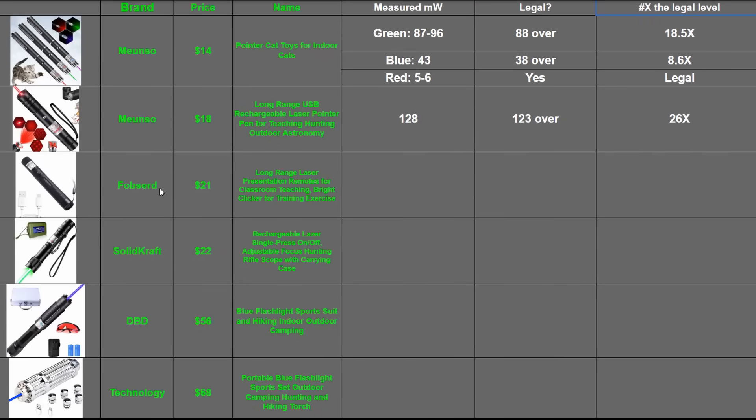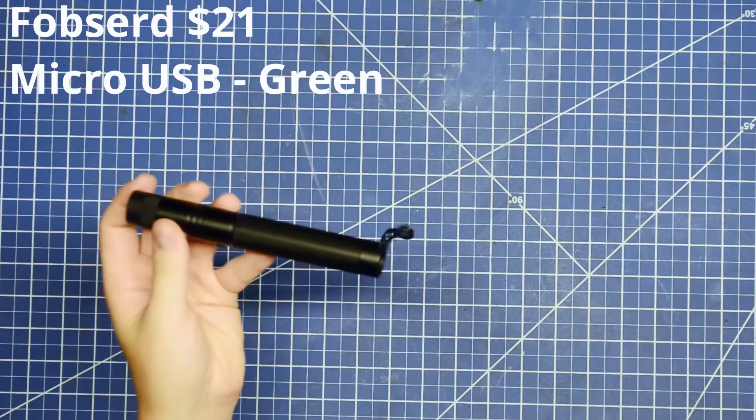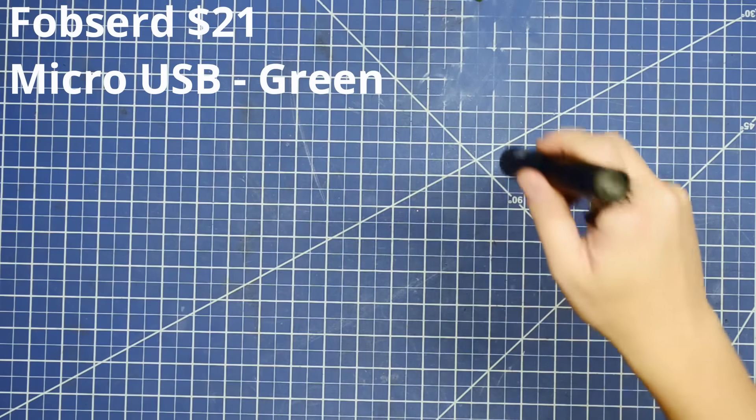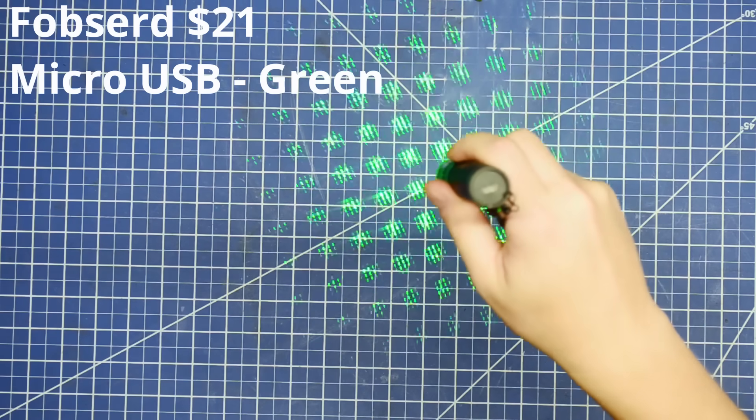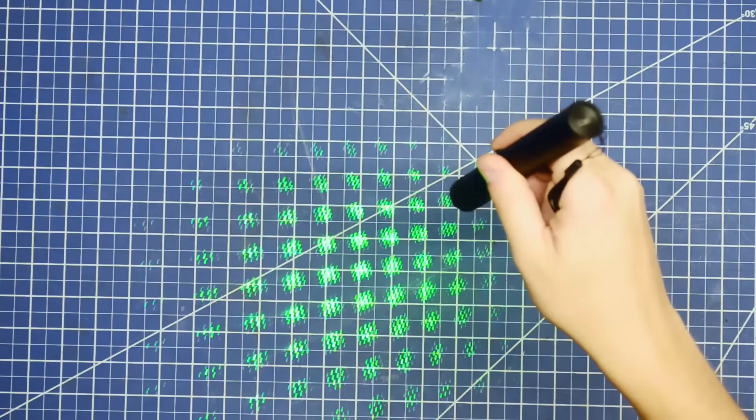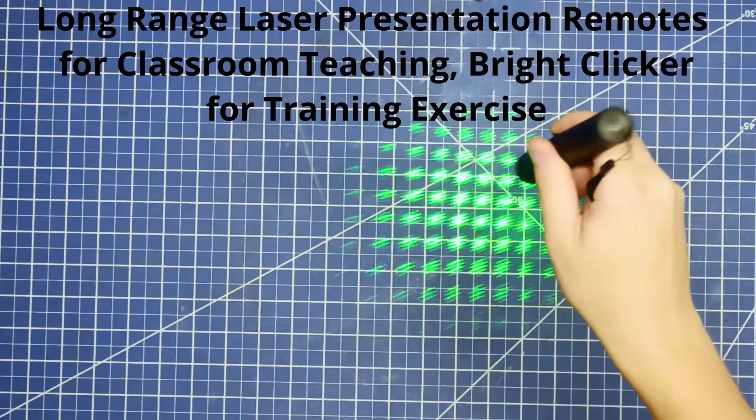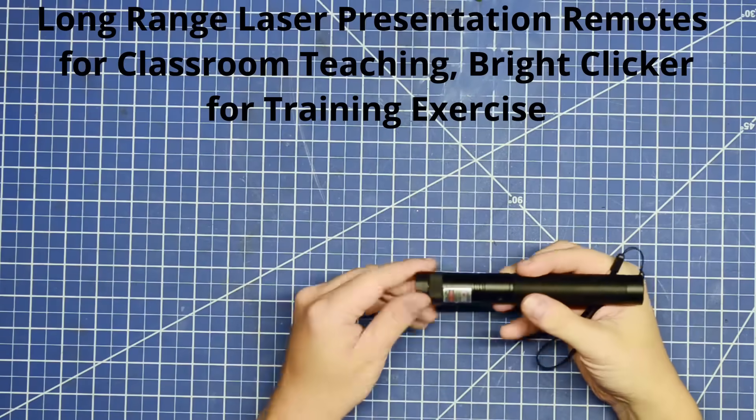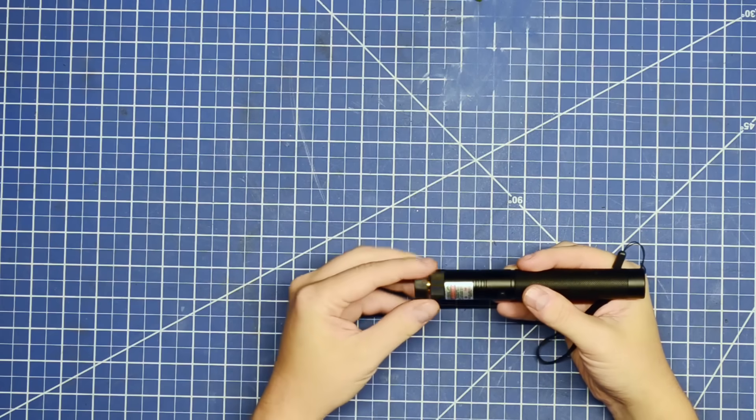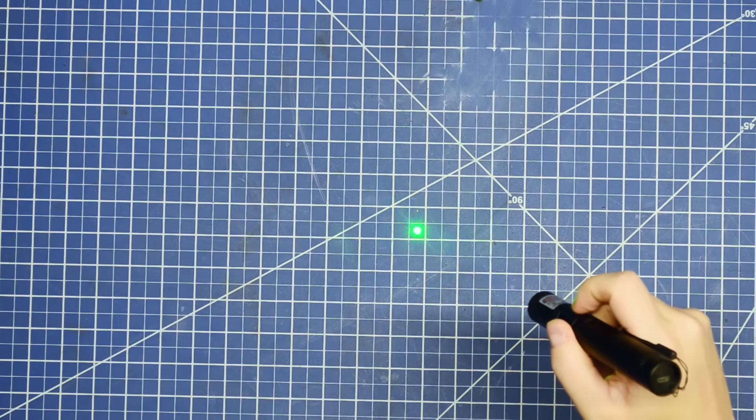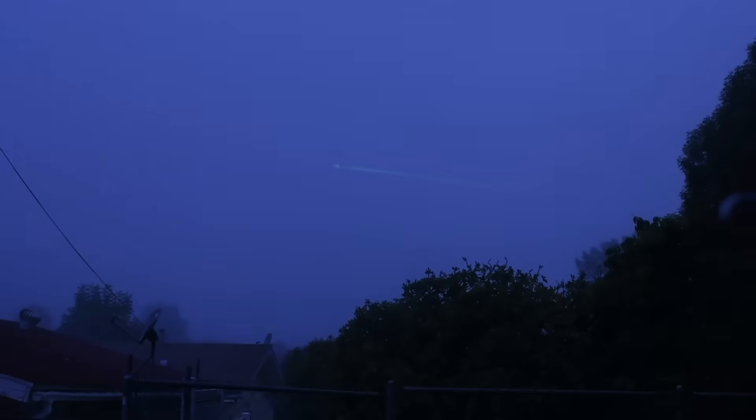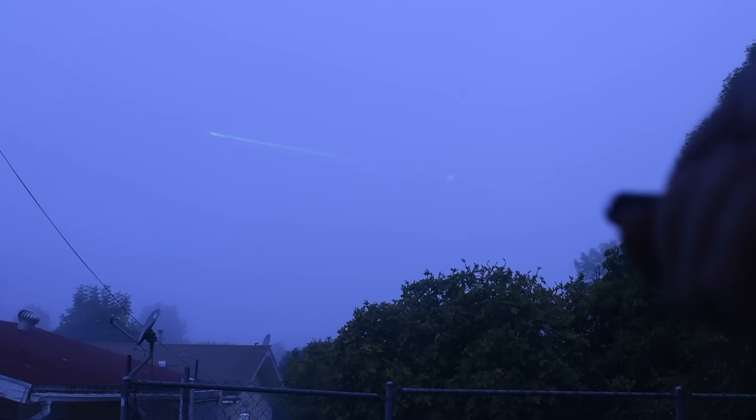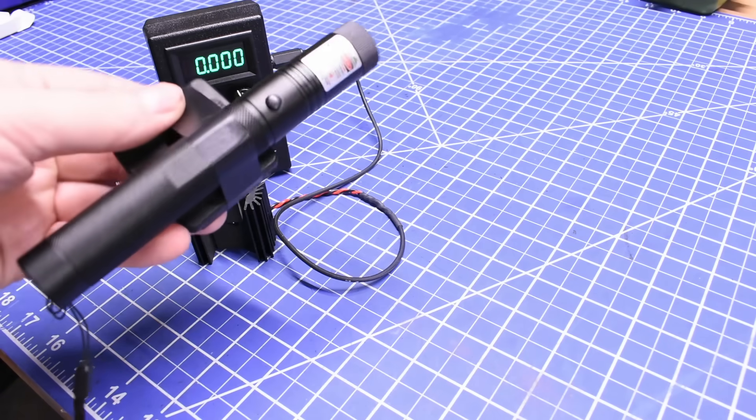Next up at $21 is a new brand and another green example, the Fobsurd. This comes with a fun disco lens pre-attached, and it's micro USB rechargeable from the rear. The name on this one is long range laser presentation remotes for classroom teaching, brighter clicker training exercise. And it's the first one you can see during the day in the sky on a foggy morning, so hopefully your classroom is outside.